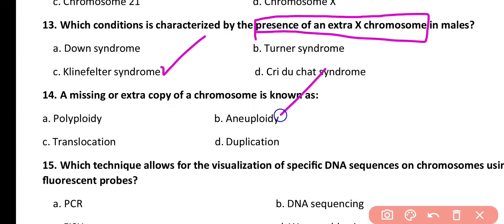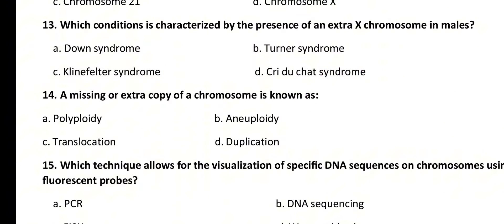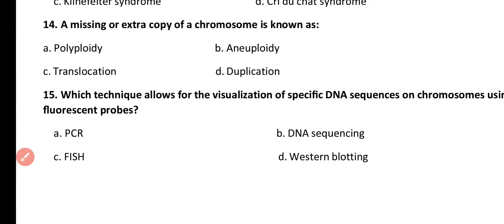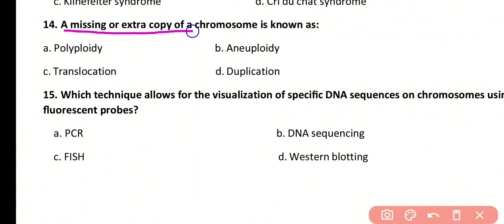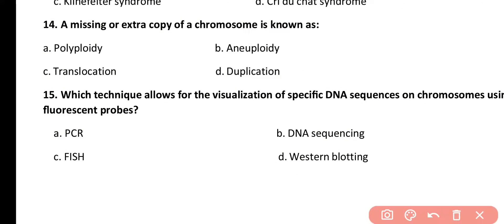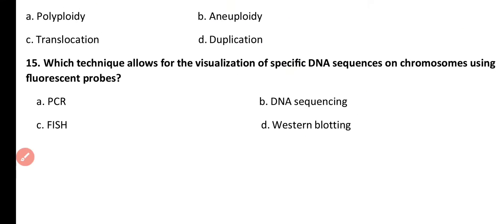Question number 14. Missing or extra copy of a chromosome is known as aneuploidy. Correct answer is option B — aneuploidy.